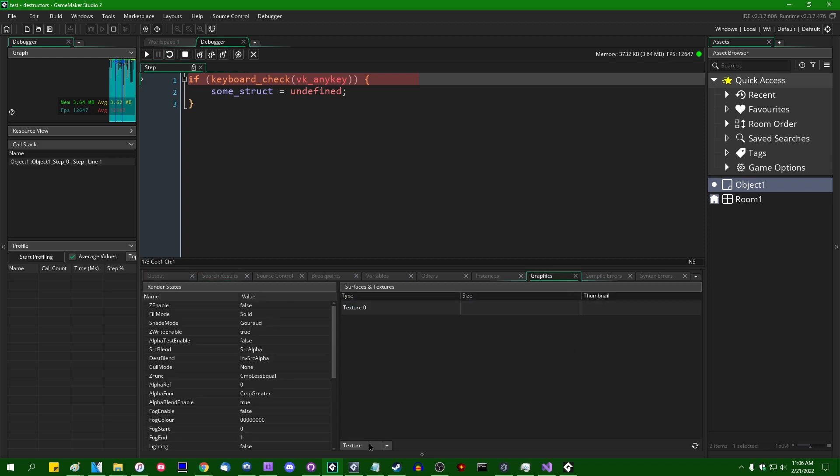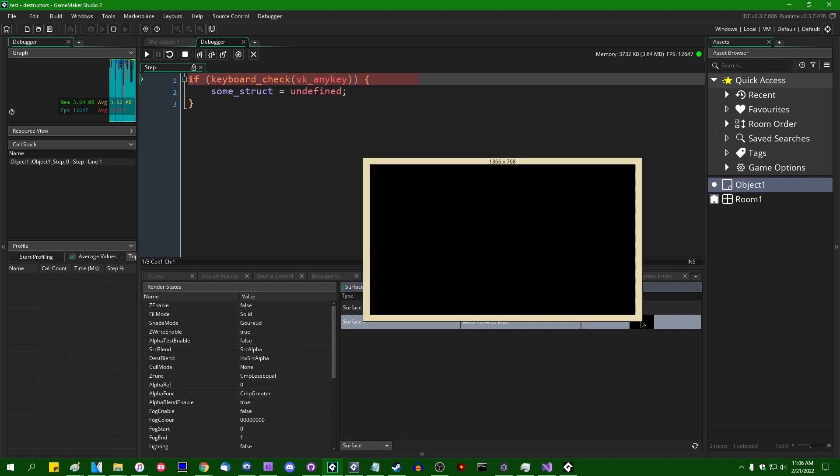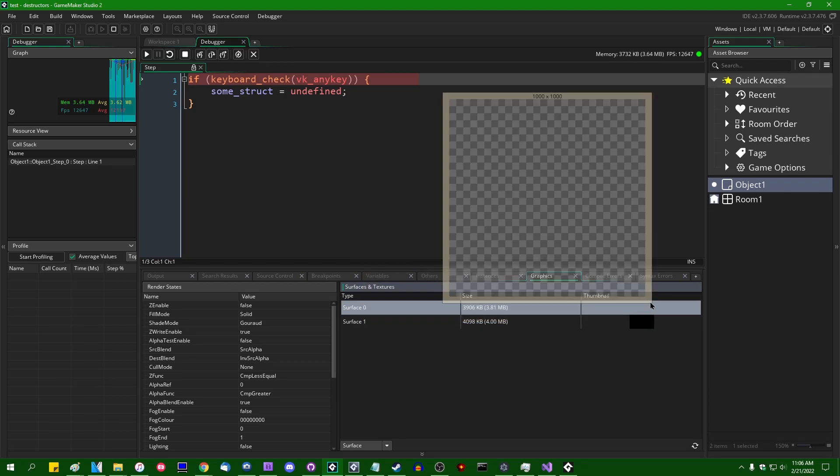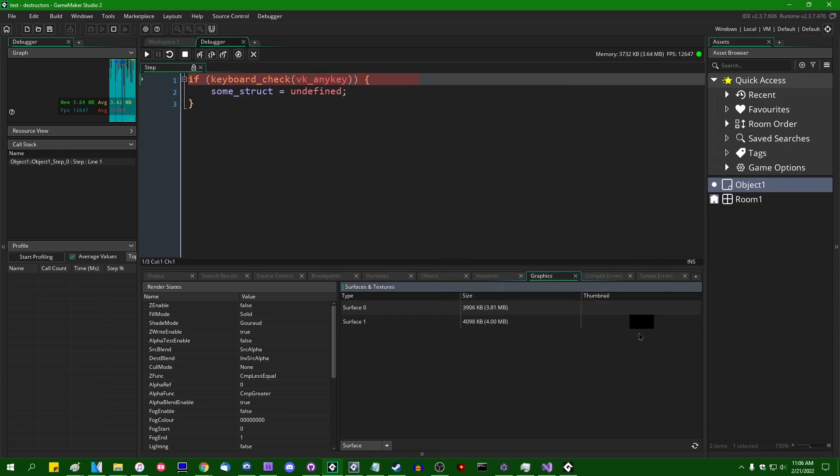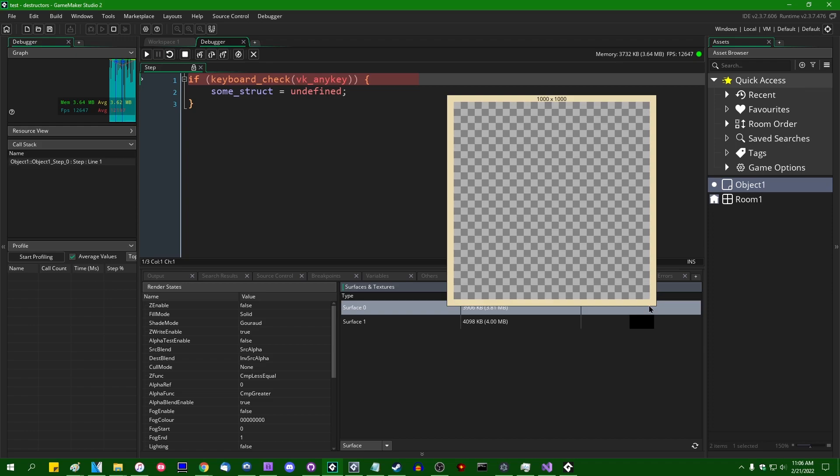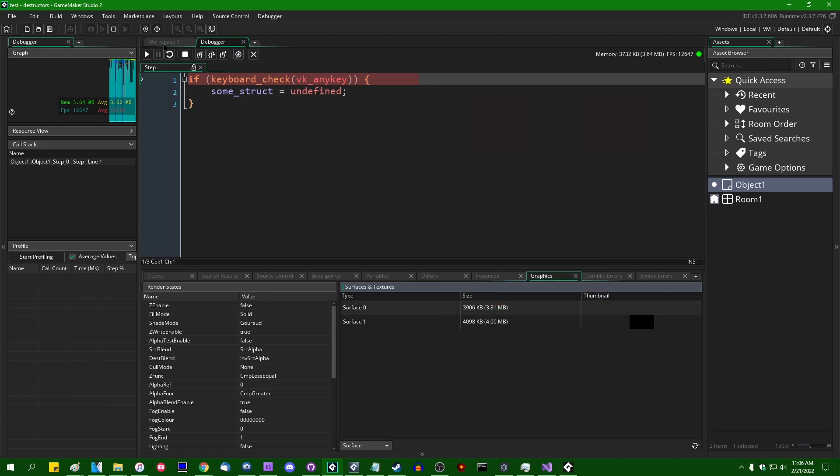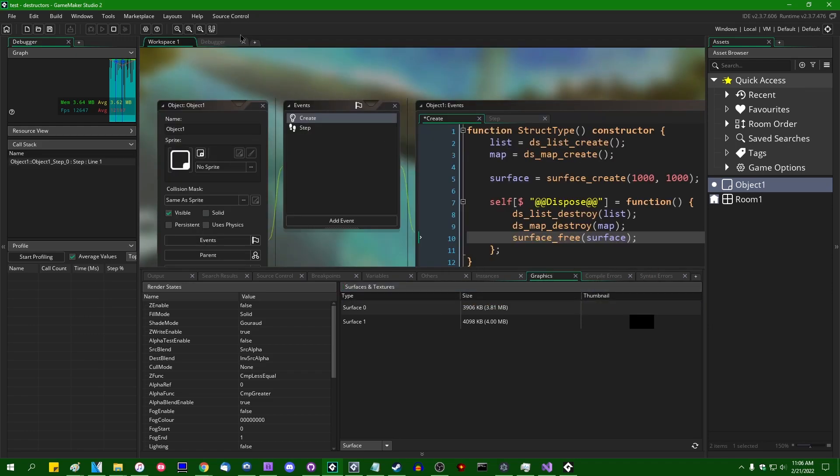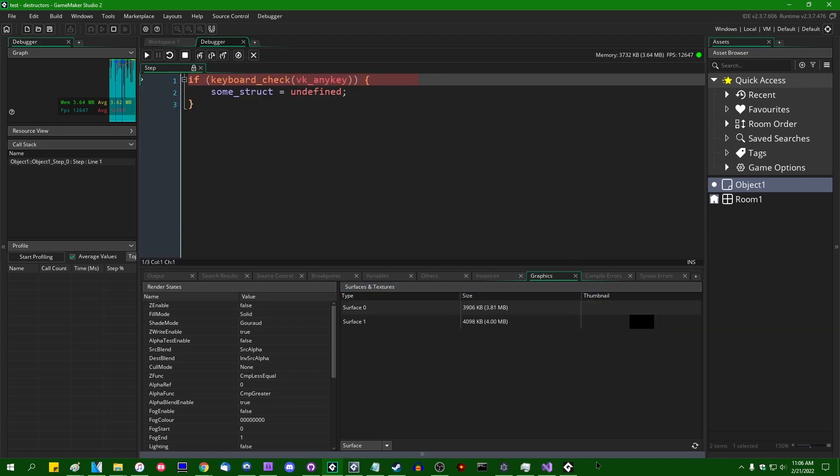Let's see where surfaces would live in the Surfaces tab and this is just going to be empty. We have the application surface, surface one, and we have the 1000 by 1000 surface that I created over here. It's just going to be empty.